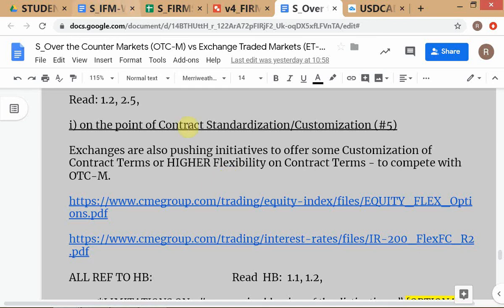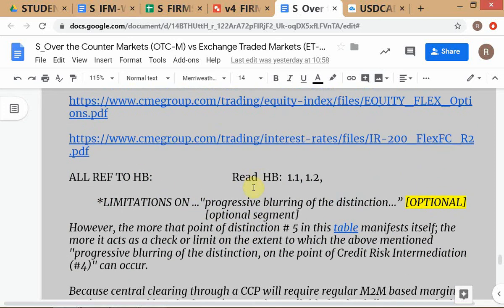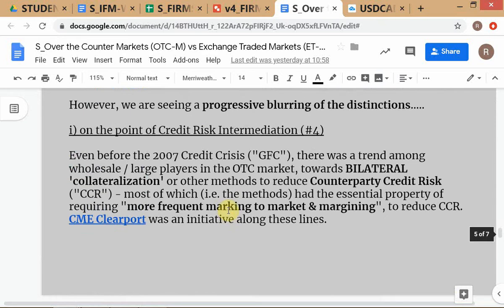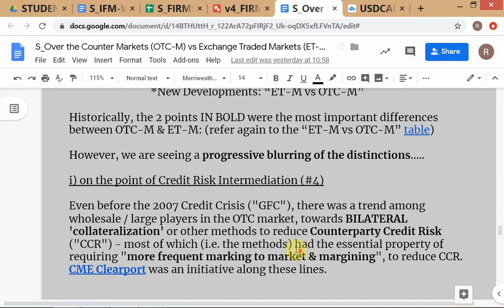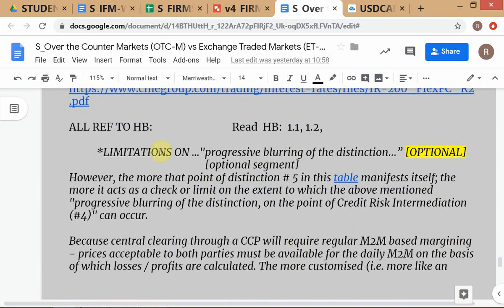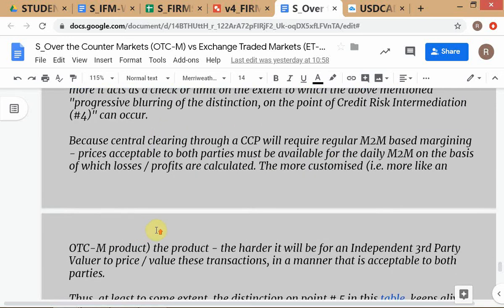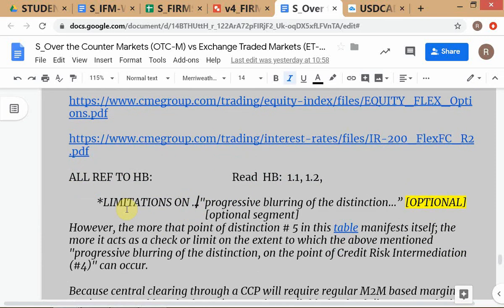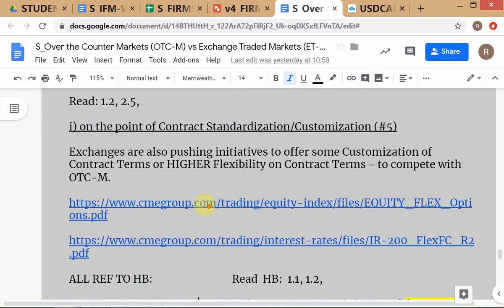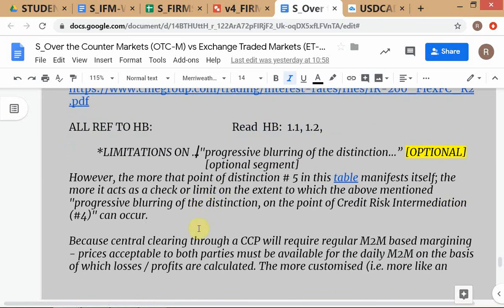I've given an optional topic on the limitations of blurring the distinctions, which may be a little difficult to understand. It's about the point of standardization of contracts. Unless you standardize the contract, it becomes difficult to clear it centrally. To the extent that you have high customization in OTC contracts, that becomes a limitation on using central counterparties or any centralized clearing system. The more customized the contract, the less amenable it is to bridging the distinction on credit risk intermediation.